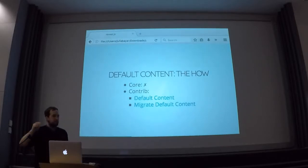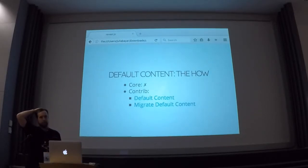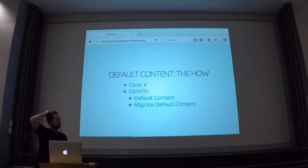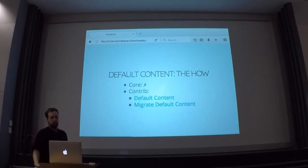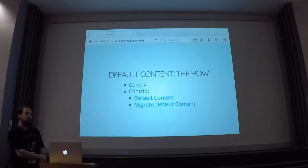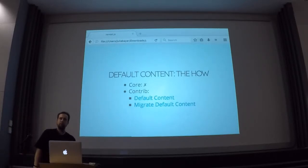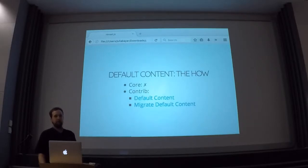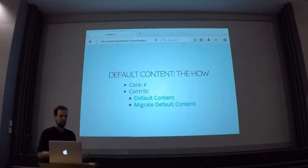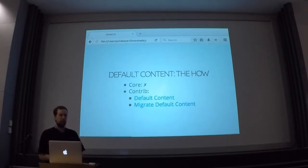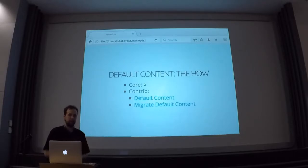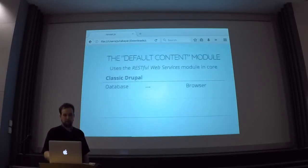But there are actually two contrib modules that can do this. The most popular is the Default Content module, that maybe some of you know already. And the second one is the Migrate Default Content, that's kind of like the new kid on the block. I'm going to go into both of them. Both of them have some advantages and disadvantages. The Default Content module is a little bit more established, a little bit more stable. And Migrate Default Content is a little bit newer, so a little bit less finished at this point.